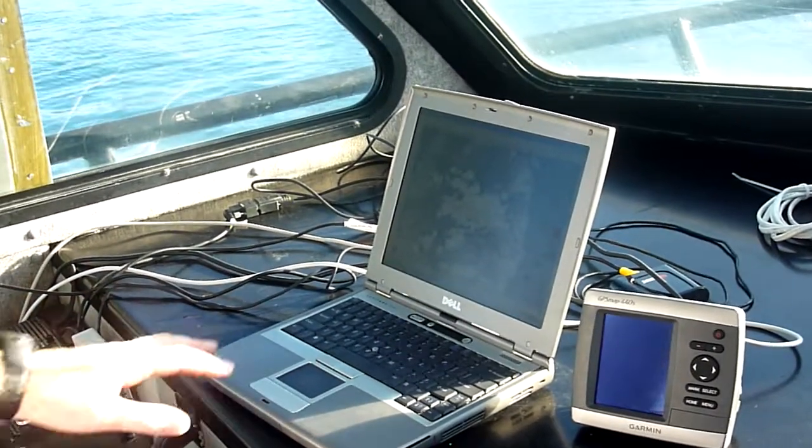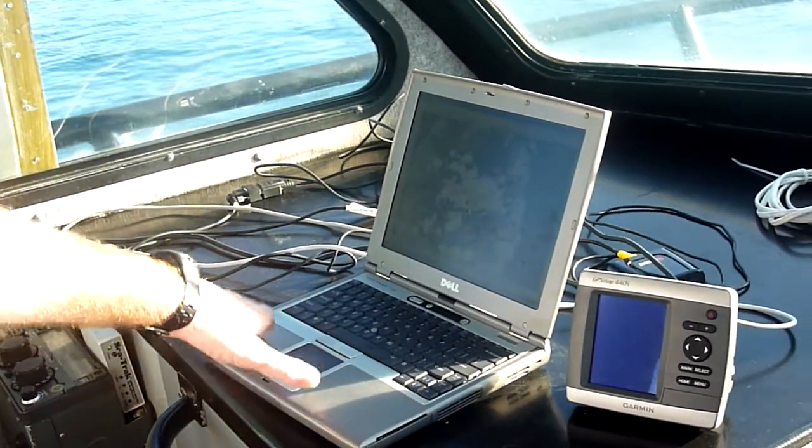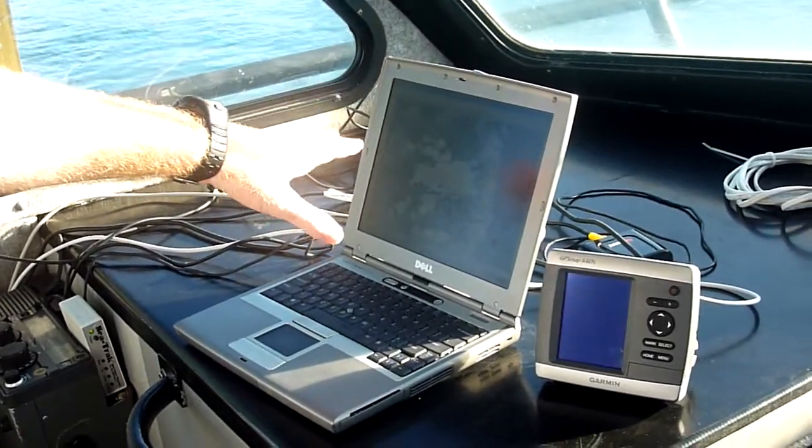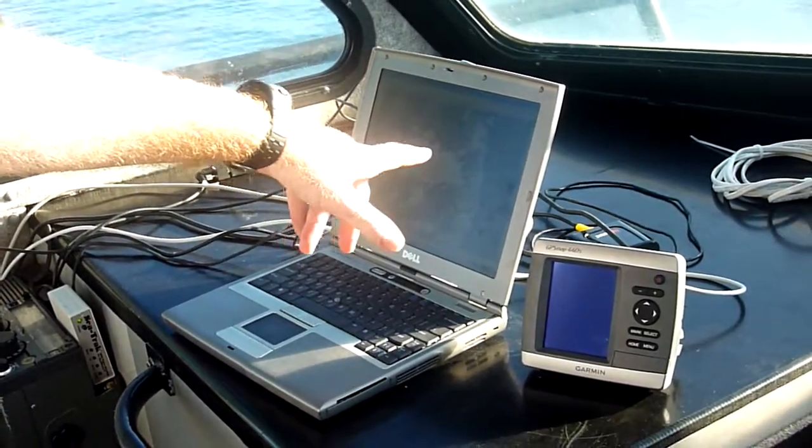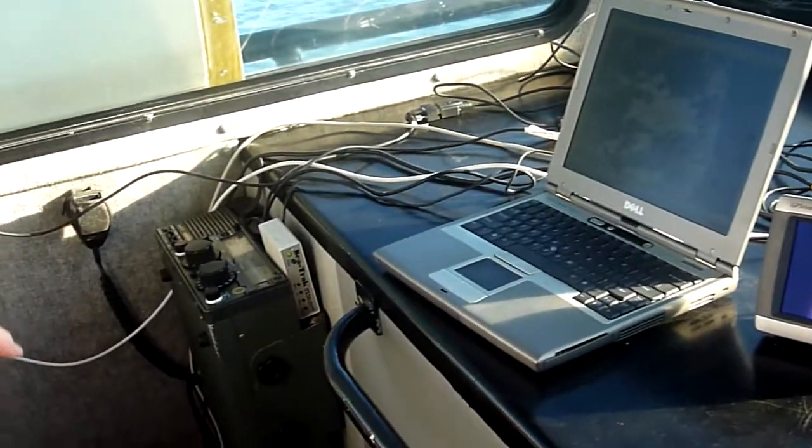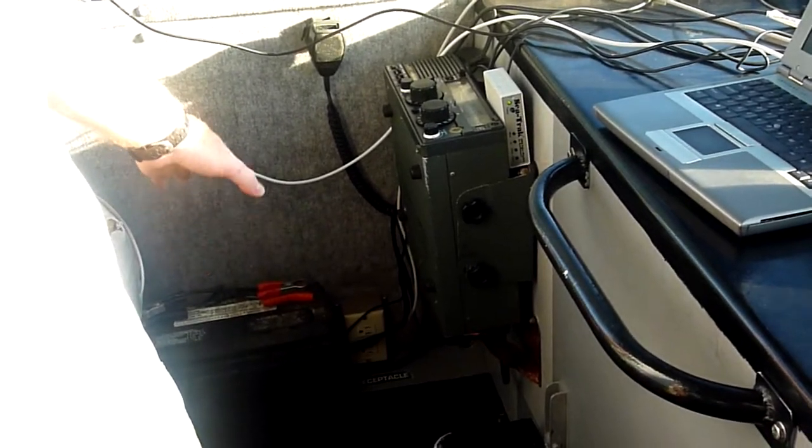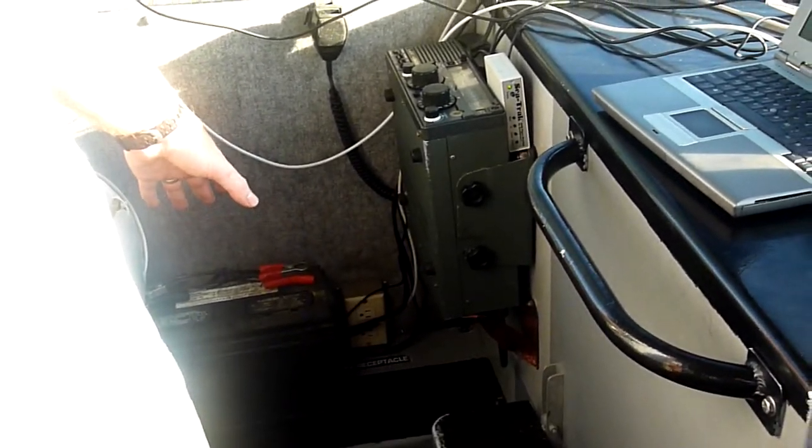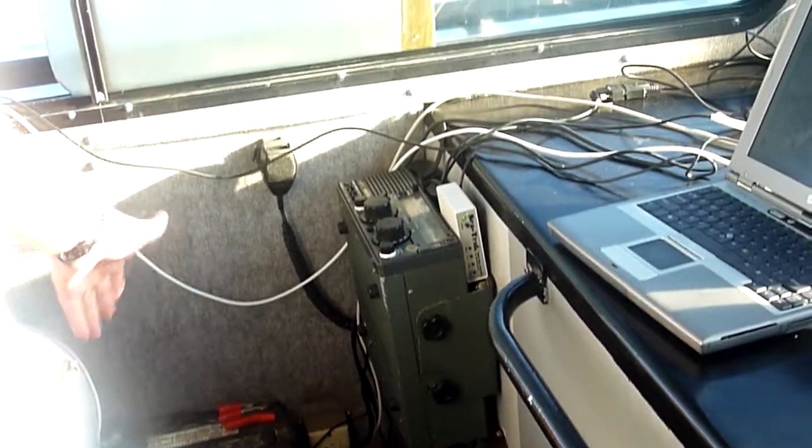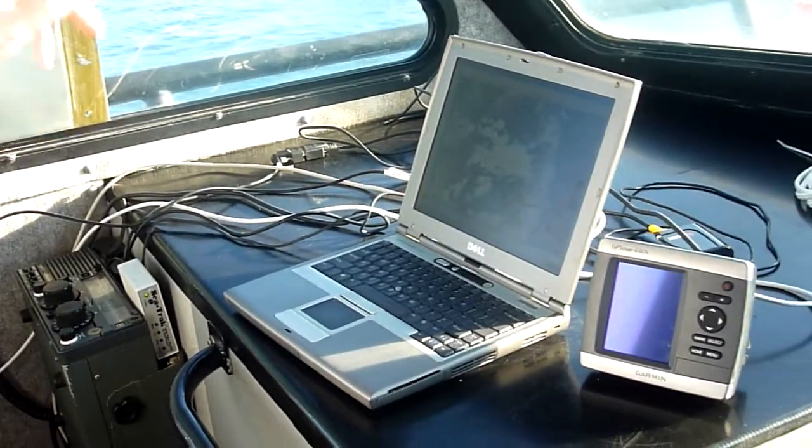All right, so we've got our laptop here. We're running software that allows us to see the image and see our position. We're running off a car battery here. We charge that every night and that supplies power to all the equipment that we have.